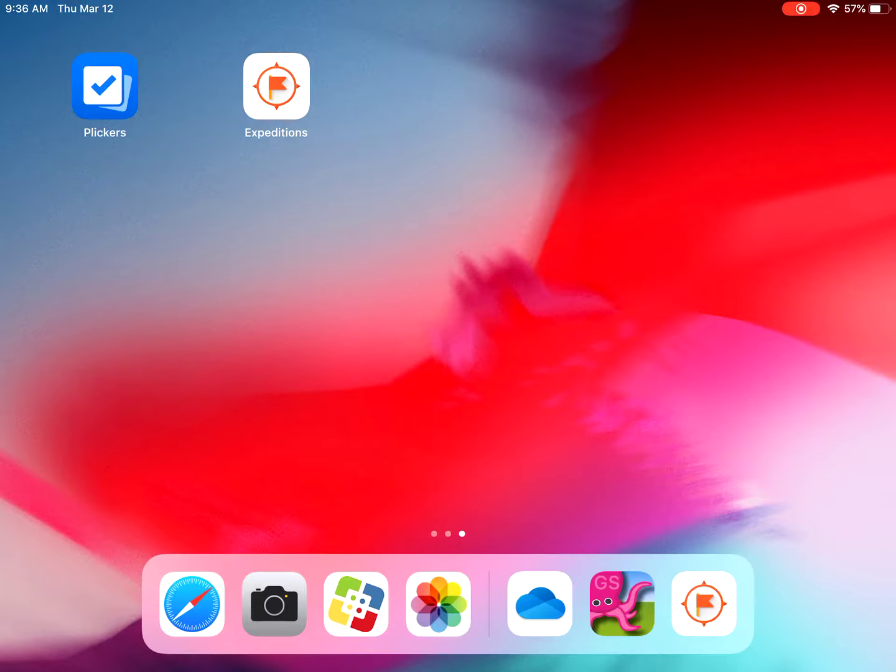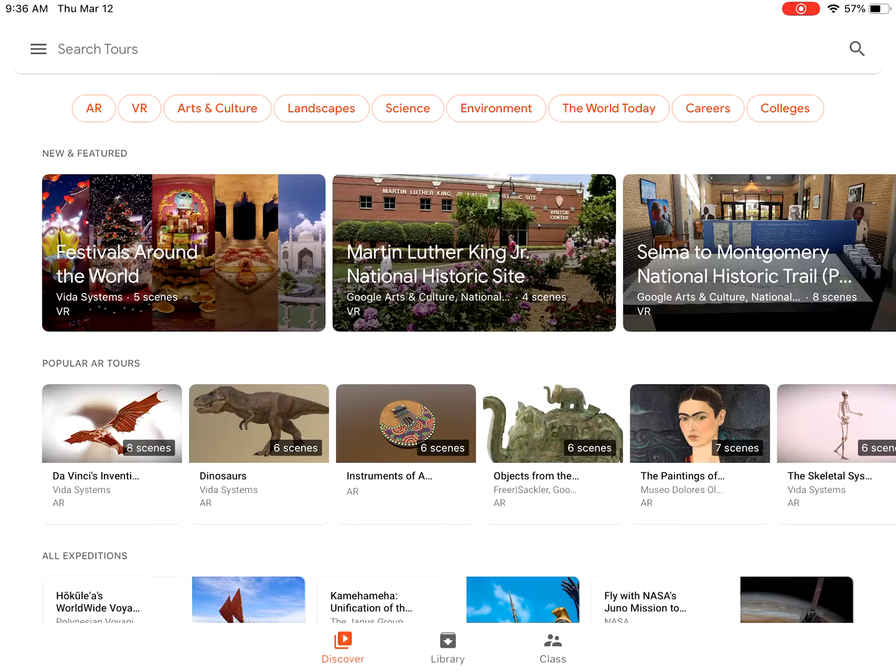What you need to do is find the Google Expeditions app. It's a white box with an orange compass and an orange flag inside. Go ahead and open it up. If you don't have it, go into self-service and download it.